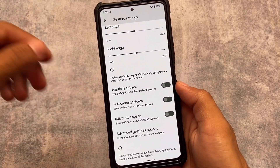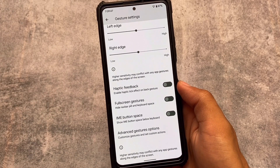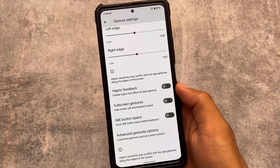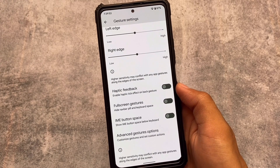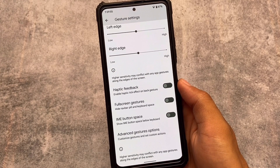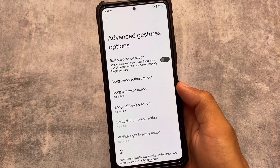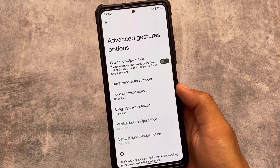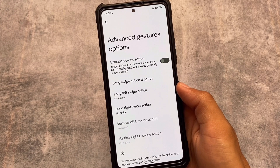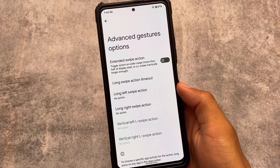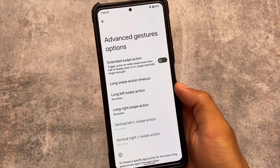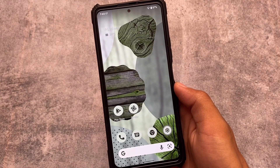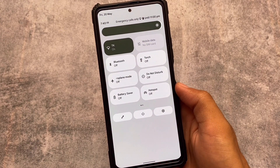One of the better finds is in gesture settings: we have the IME button space option available. This is a good option — if you want to enable the space below the keyboard you can, or you can disable it. There are also some advanced gesture options available which might be helpful for users who rely on gestures.